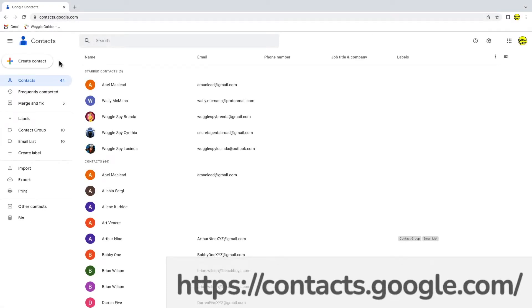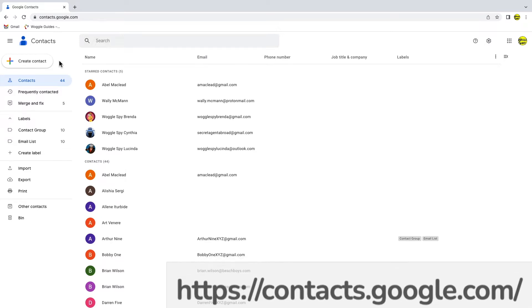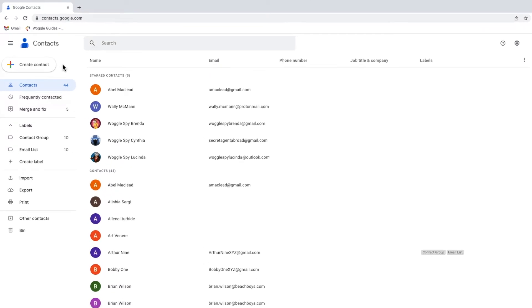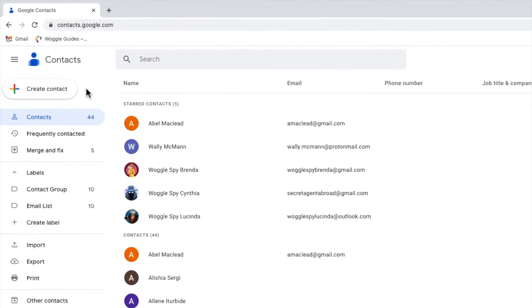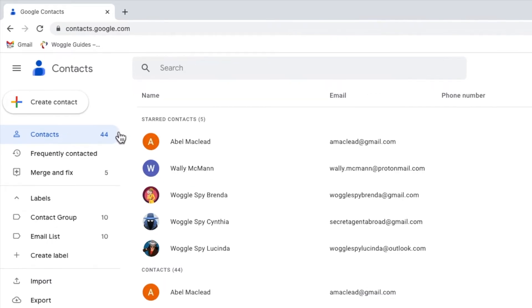This can be found at the web address shown on screen. The link for this website is also shown in the description below. In the left hand panel of the Google Contacts site, you'll see the contact group we were just looking at.